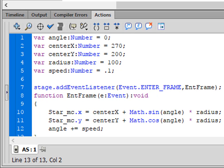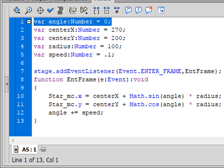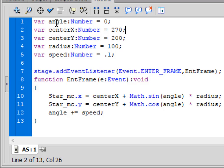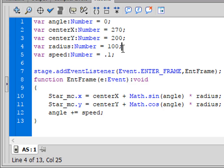I got this code many years ago off the internet. We're going to go through it quickly. I'm making five variables. 'var angle:Number = 0;' — VAR turns purple and Number turns blue. Then paste and change to 'centerX = 270', paste again for 'centerY = 200', paste for 'radius = 100', and paste for 'speed:Number = 0.1;'.